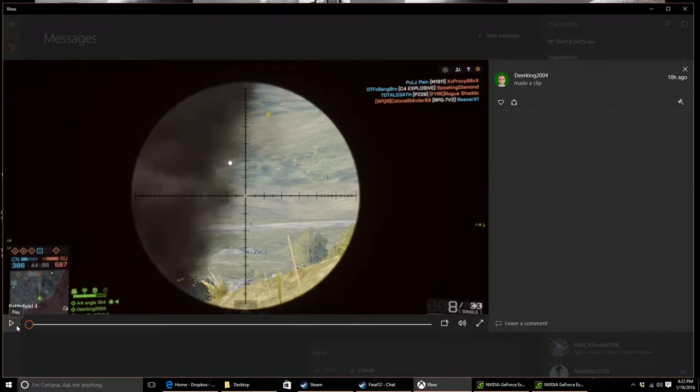Hello everybody, it's Elite 789. Yesterday I was playing on the Xbox One with my friend DeerKing2004, as you can see right here.